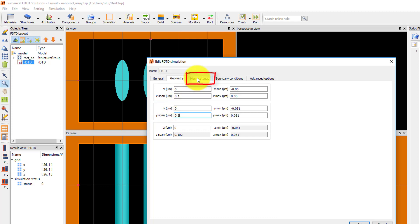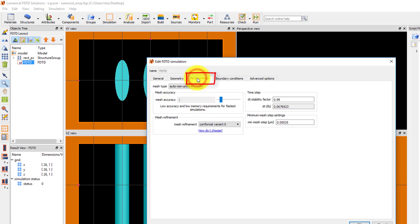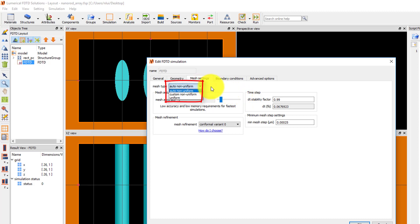Under the mesh settings tab, I can use the default mesh type, which is auto-non-uniform, with mesh accuracy 2 to start out with. This will set up a non-uniform, graded mesh with a target of 10 mesh points per wavelength.